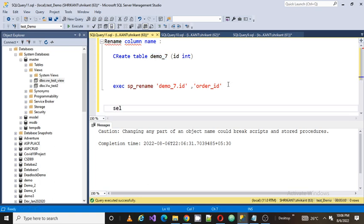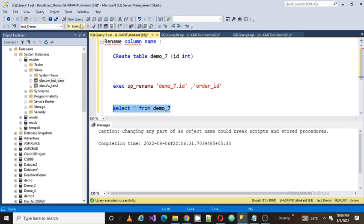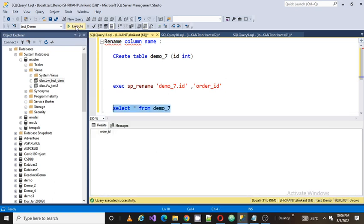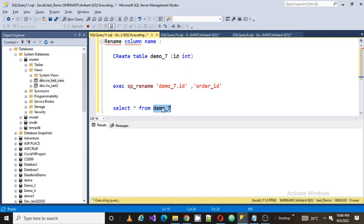Let's write a select star from the table. Now you can see here demo_7, order_id has been changed. We can also verify by selecting it and doing alter, press F1, and I can see here...